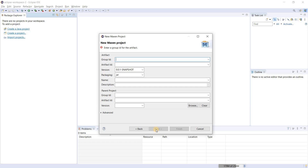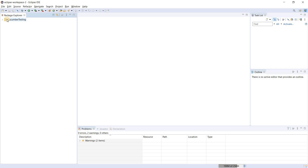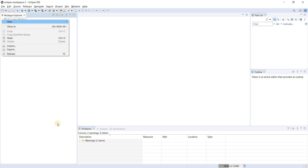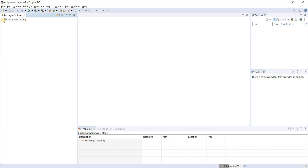Now you have to give a Group ID — you can copy and paste it or just give anything you want. Click Finish. The Maven project is now ready — you can see it with 'J' for Java and 'M' for Maven. Go to the Package Explorer and expand it to see the skeleton — you will have the pom.xml. Our Maven project has been created successfully.